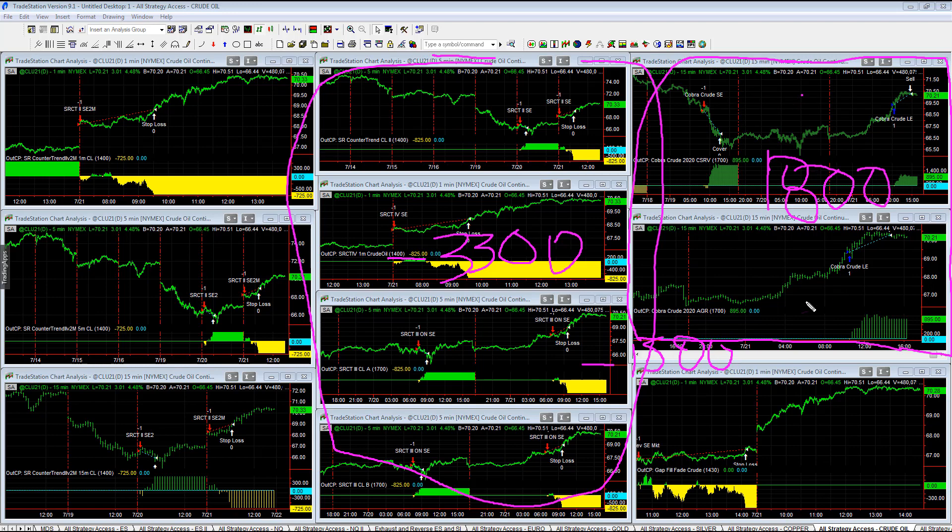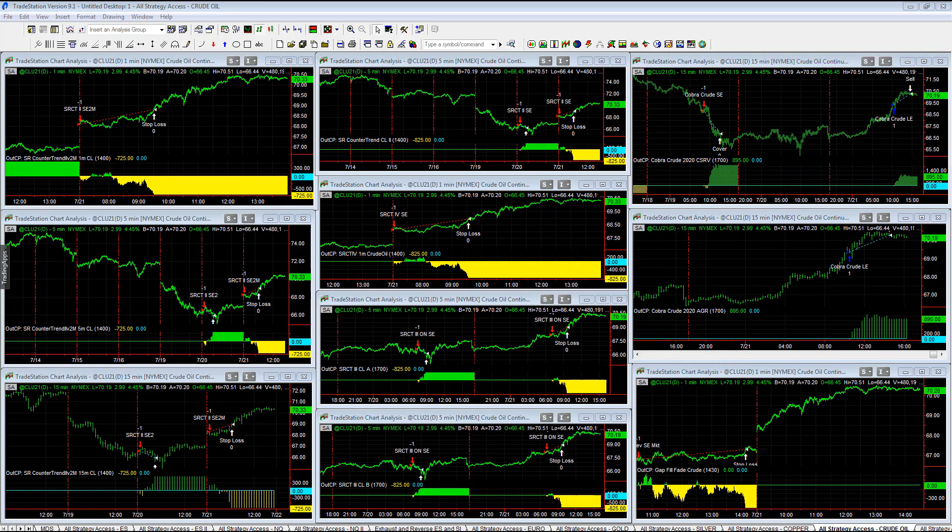Plus 895, plus 895, minus 825, minus 825, and then minus 825 on these two as well. Got the long trade though. Crude oil reversed, making a V as well, back above $70.